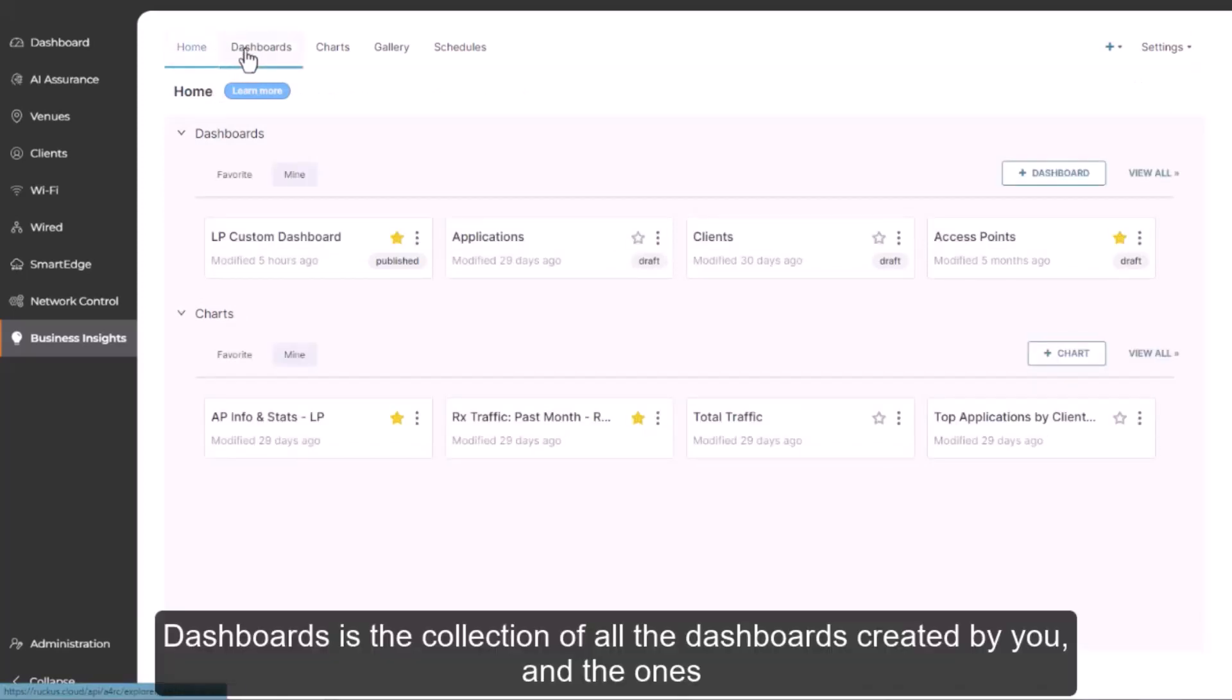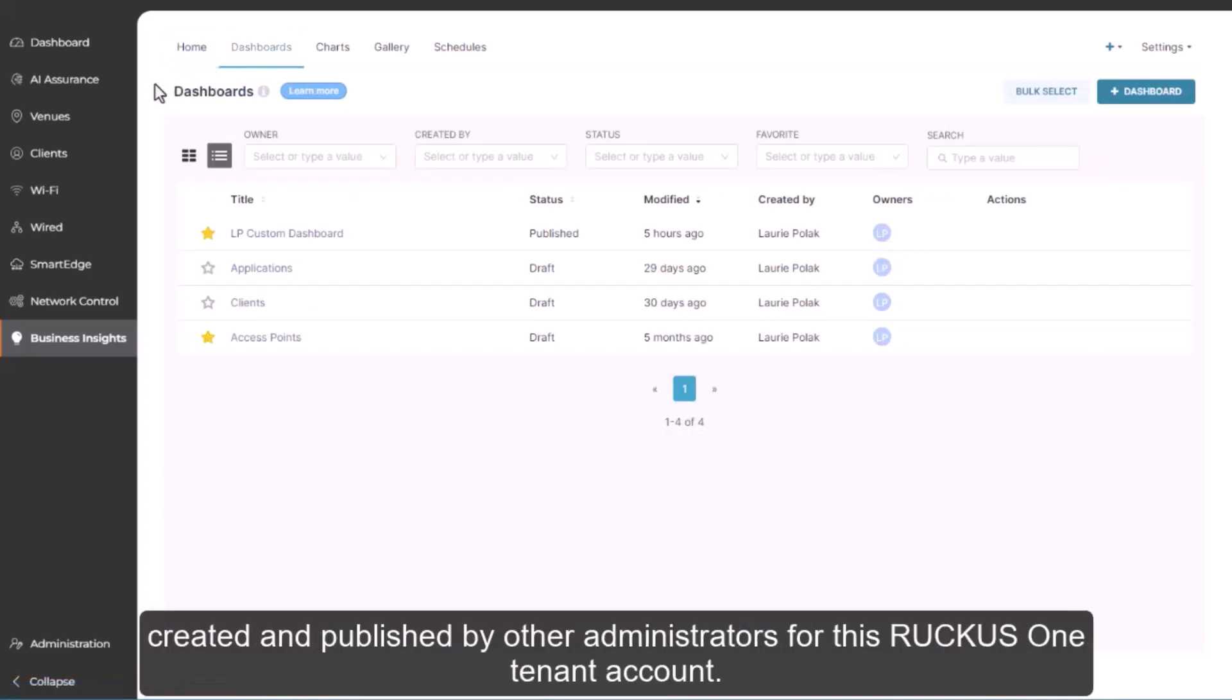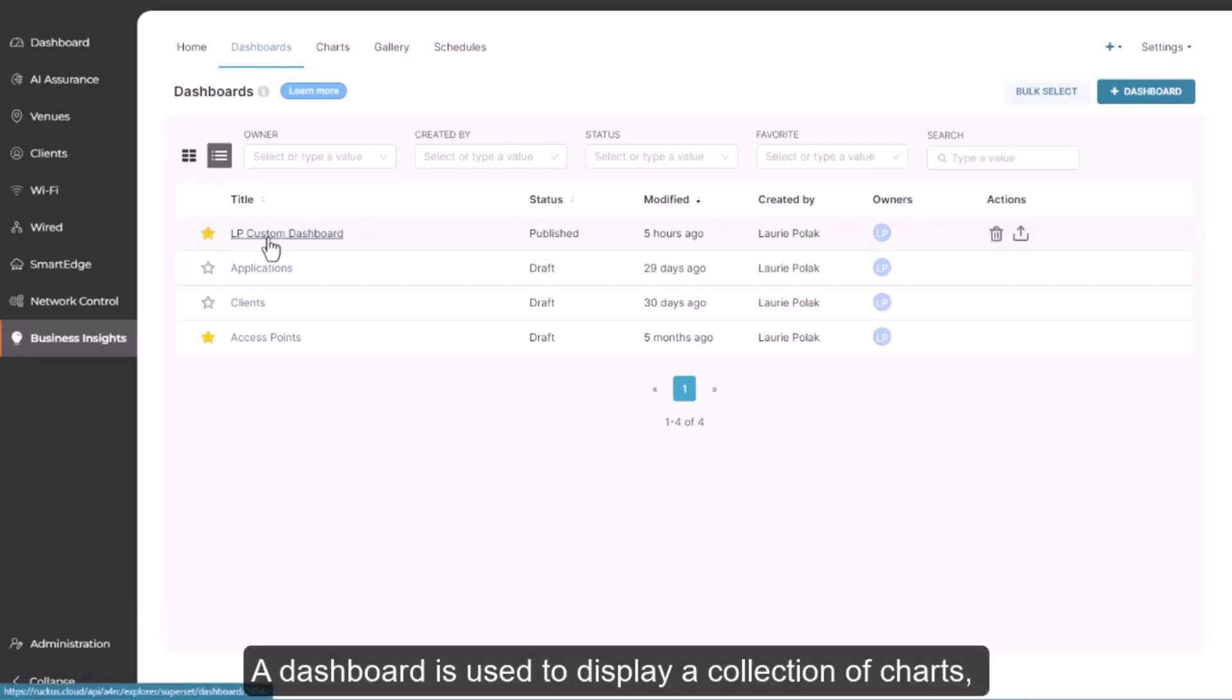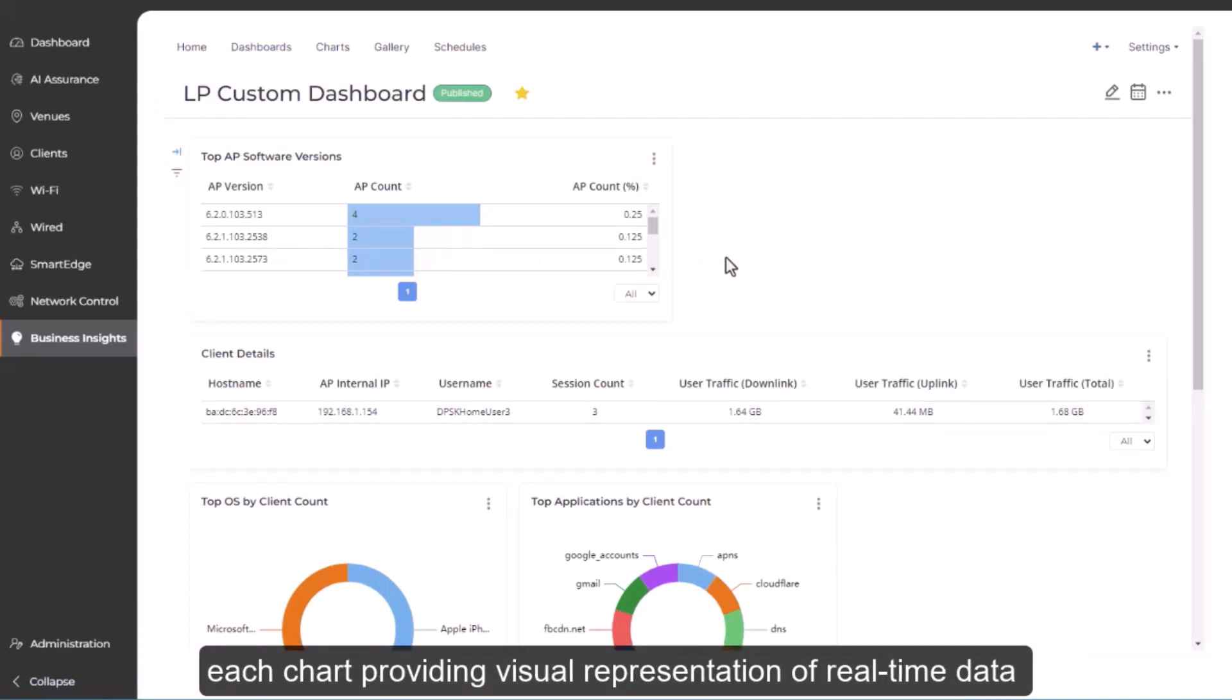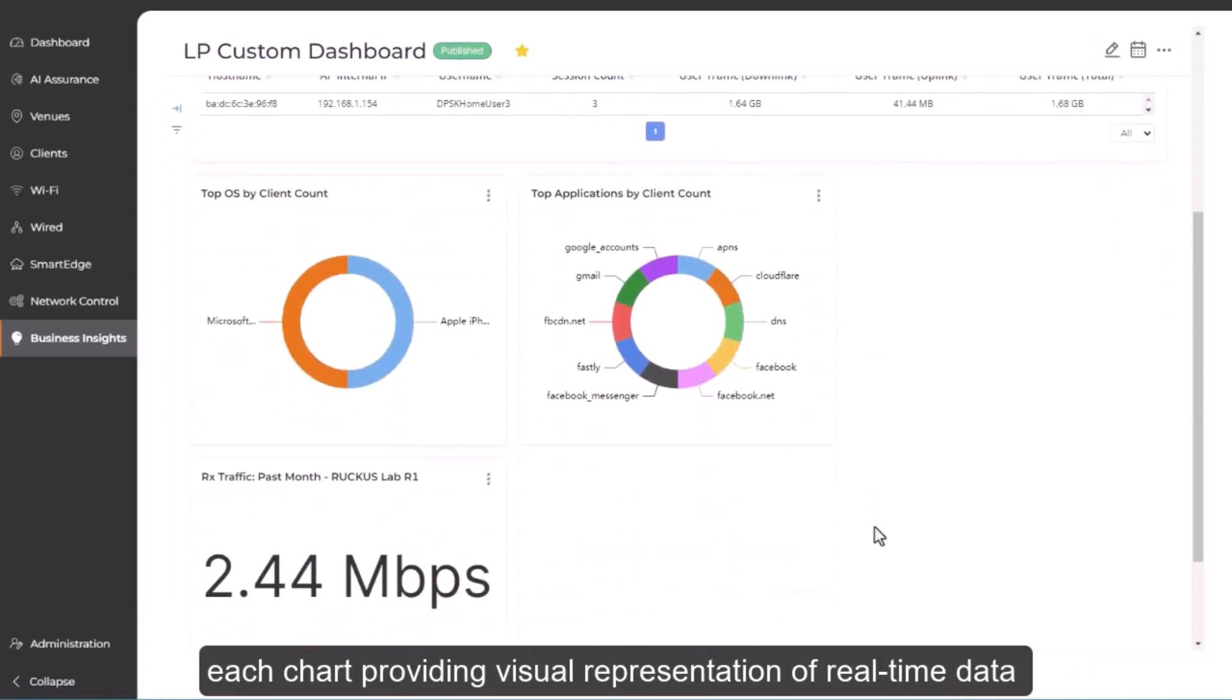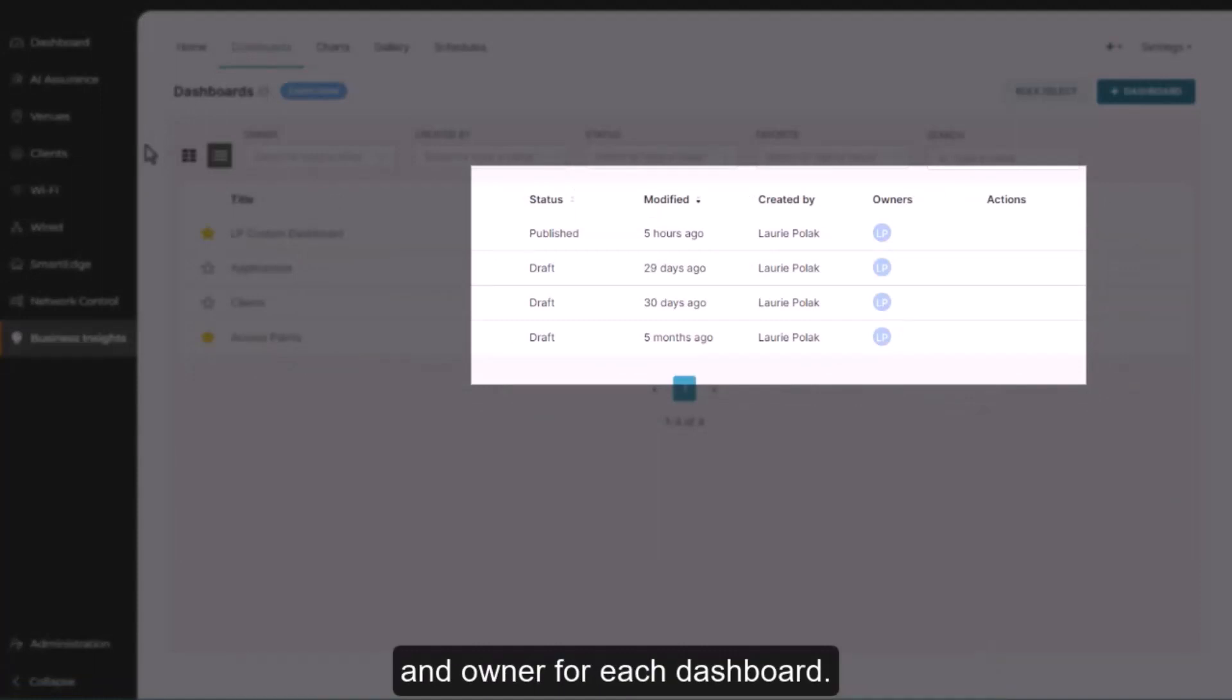Dashboards is the collection of all the dashboards created by you and the ones created and published by other administrators for this Ruckus One tenant account. A dashboard is used to display a collection of charts, each chart providing visual representation of real-time data for a specific data set. The tab includes the status, modification date, creator, and owner for each dashboard.